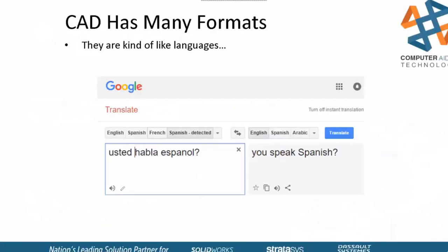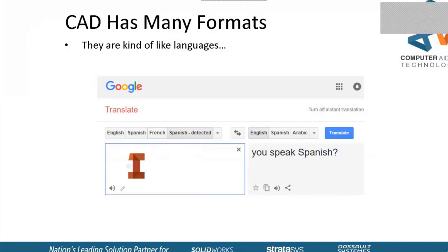CADs have many formats, depending on what language you're using, just like we use with verbal language. If we go from Spanish to English, we need a translator in order for it to be meaningful.